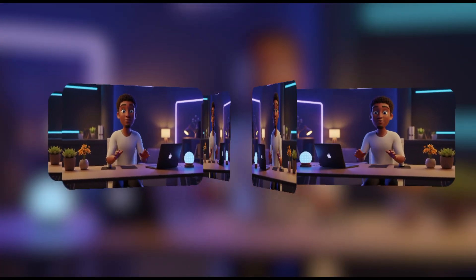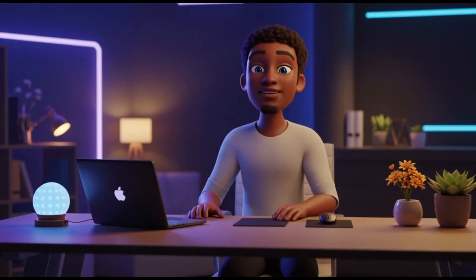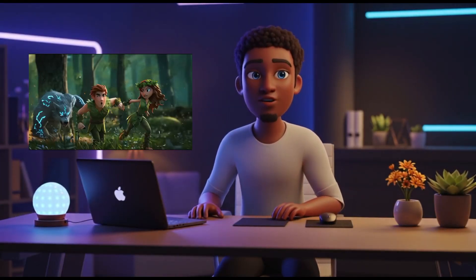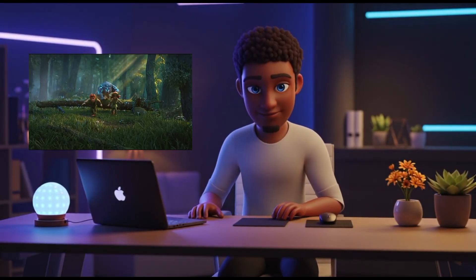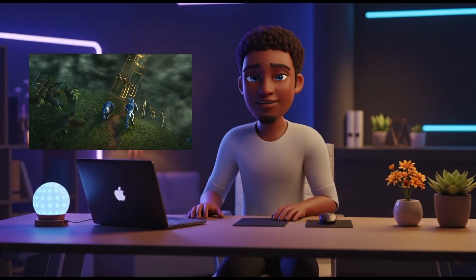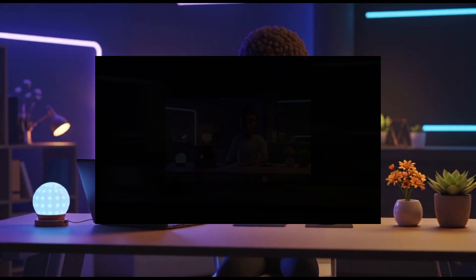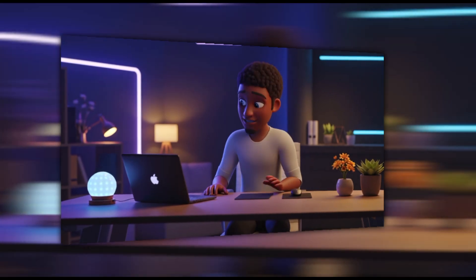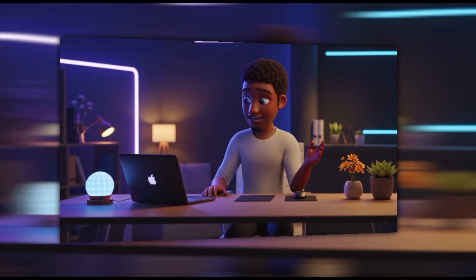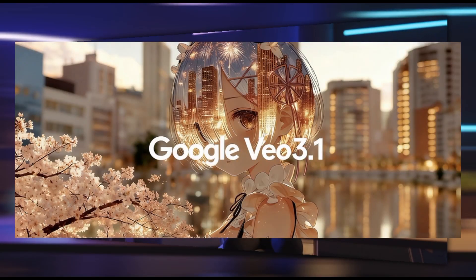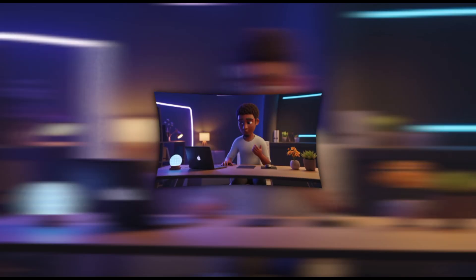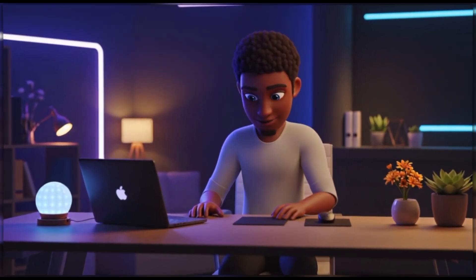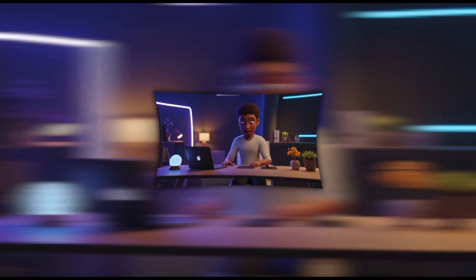What if I told you this entire 3D Pixar-style animation — from the forest, to the characters, to the werewolves — was all created using VEO 3.1? Hey everyone, welcome back. In today's video, I'm showing you exactly how I used VEO 3.1, the newest AI model from Google DeepMind, to create my short animated story. Let's jump right in.